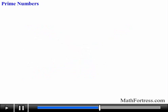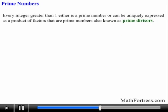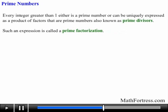Every integer greater than 1 either is a prime number or can be uniquely expressed as a product of factors that are prime numbers, also known as prime divisors. Such an expression is called a prime factorization. Here are some examples.